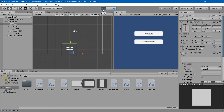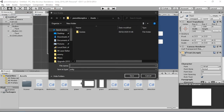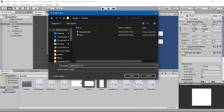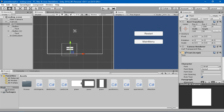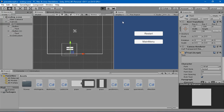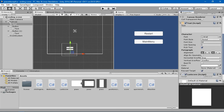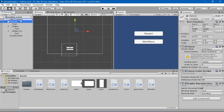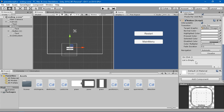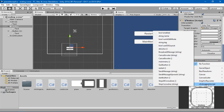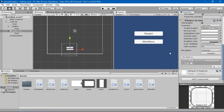Before doing anything else, I should save the game. I'll save the scene as 'EndingScene' in the Scenes folder, then save the project. Next, I need to add the ClickingEvent script to this canvas. In the Restart button's OnClick, drag the canvas in and assign the Restart function. For the Main Menu button's OnClick, drag the canvas in and select the MainMenu function. Save it.